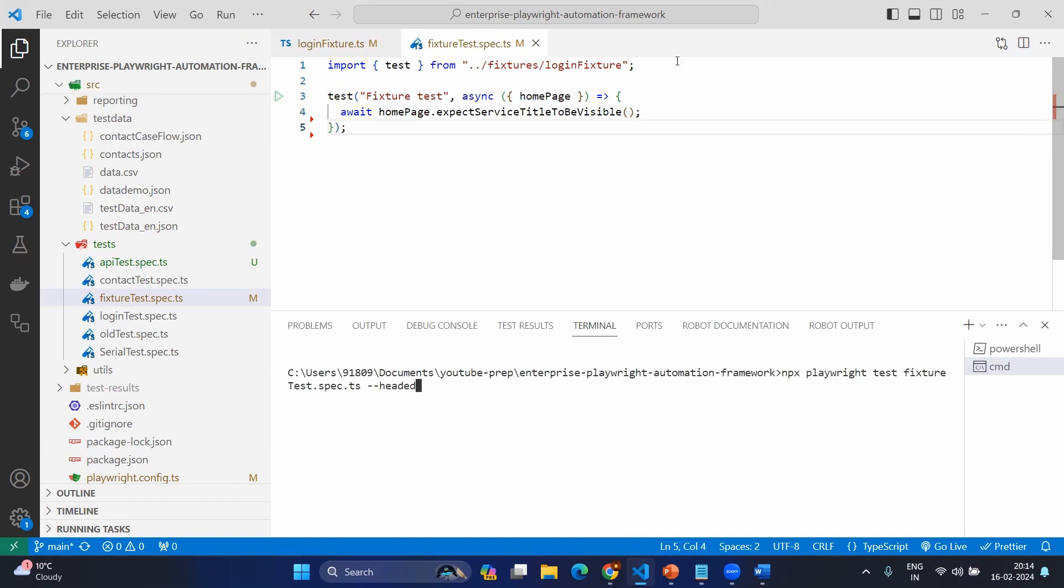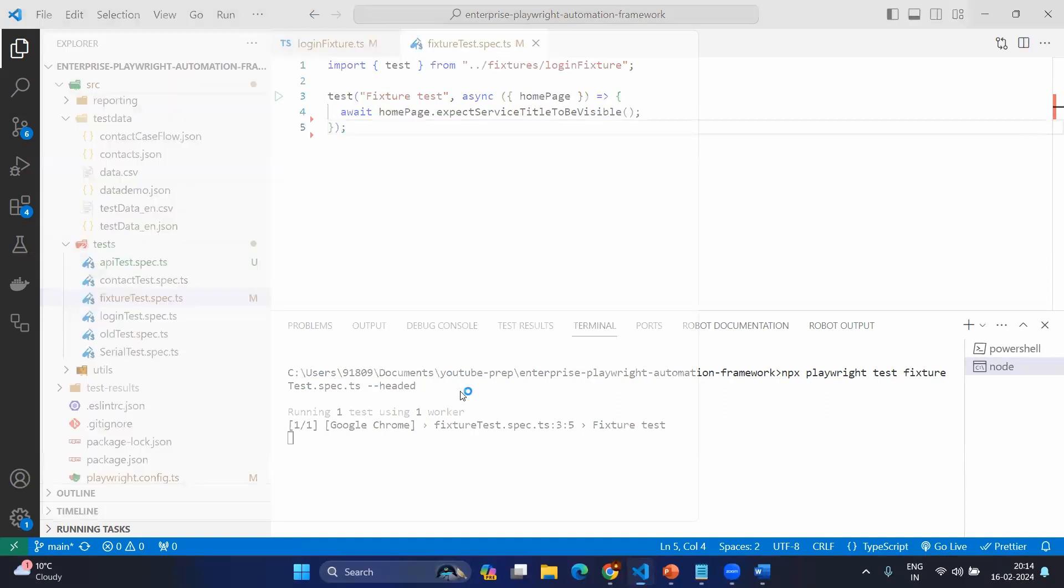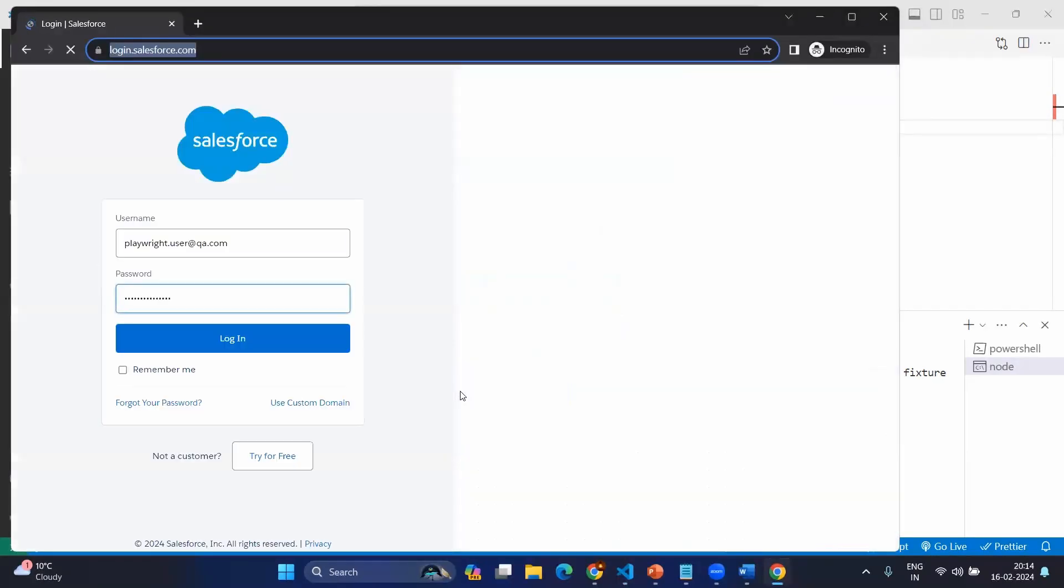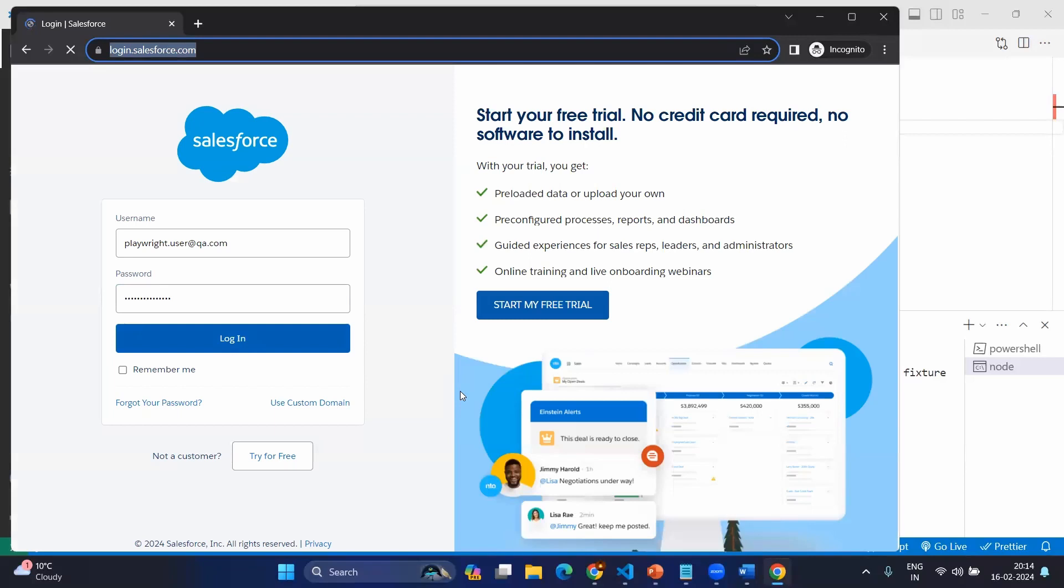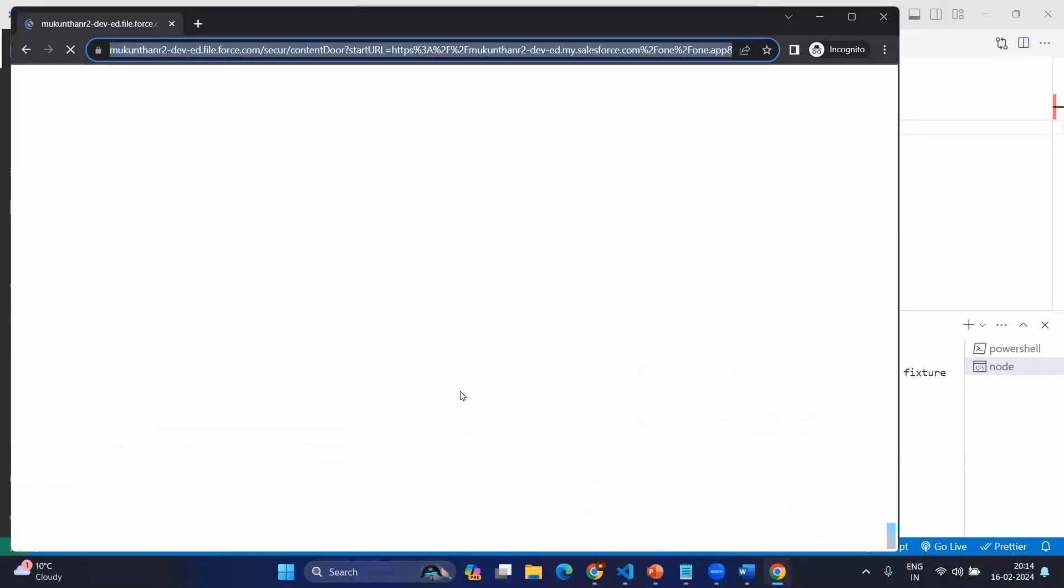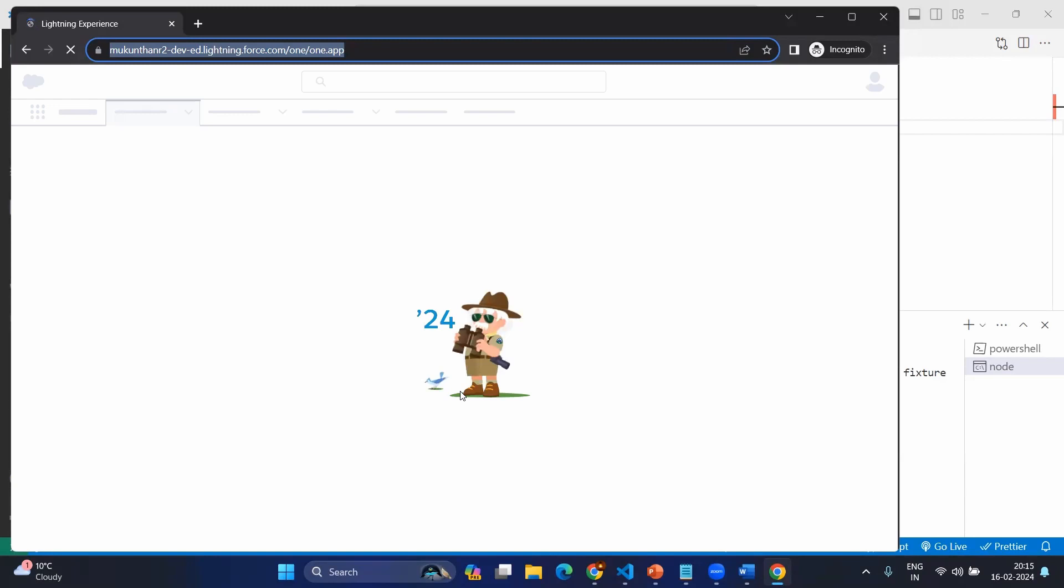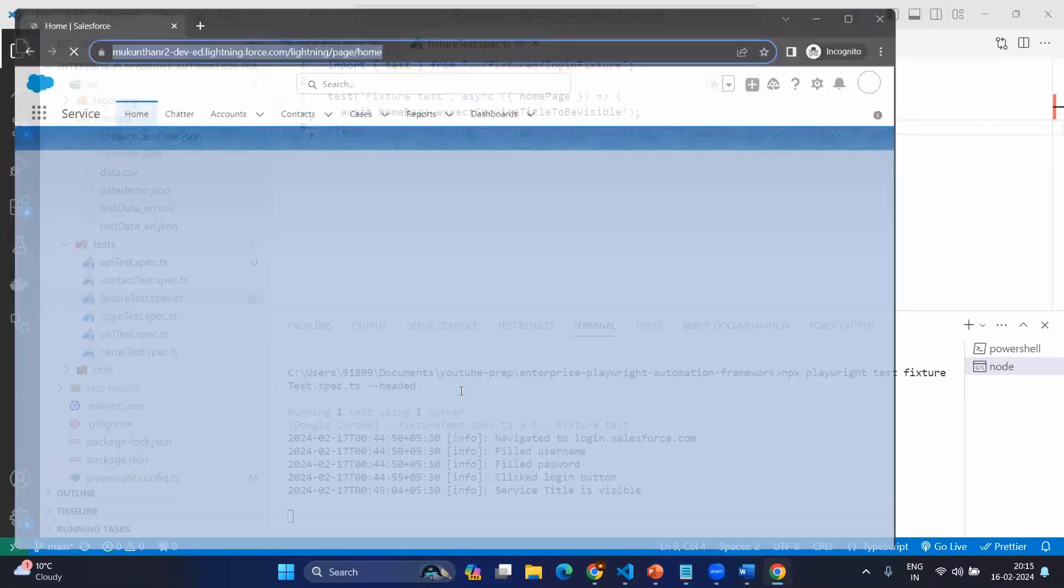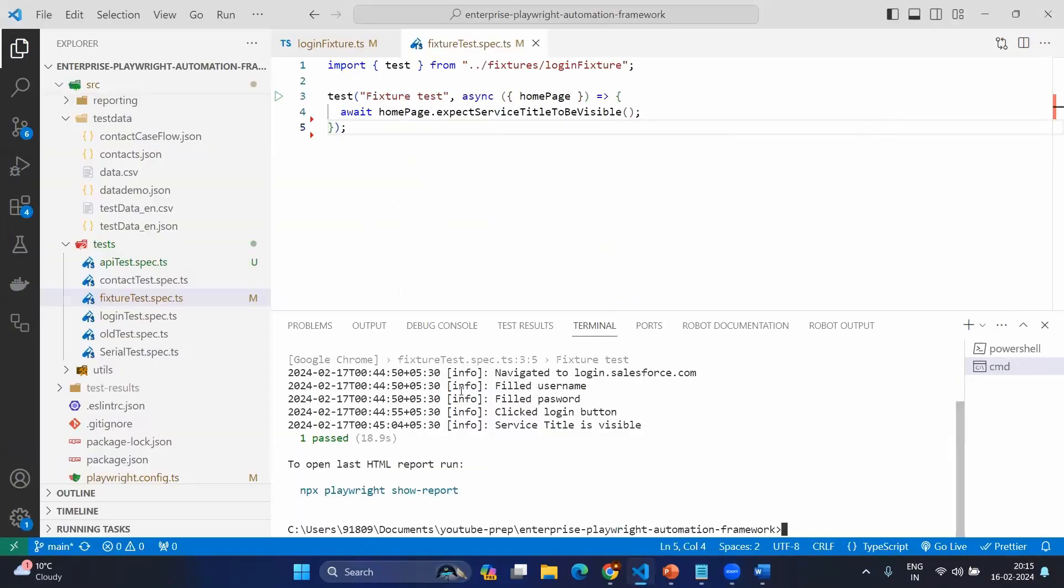We are going to execute the same test case fixture test.spec.ts and let's see the output. Yes, we have seen the output. This is the same scenario. We don't want to see the reports as of now.